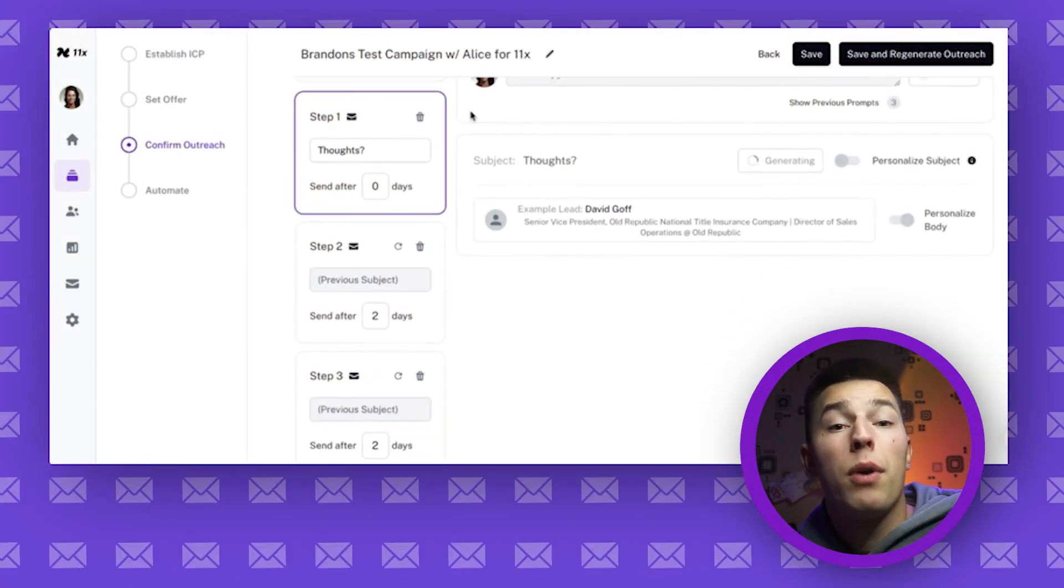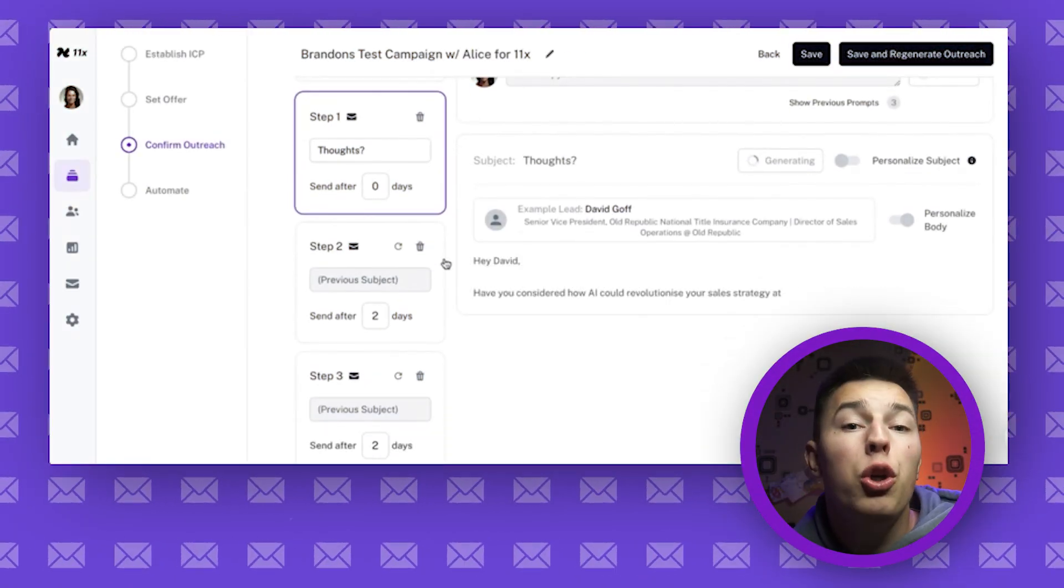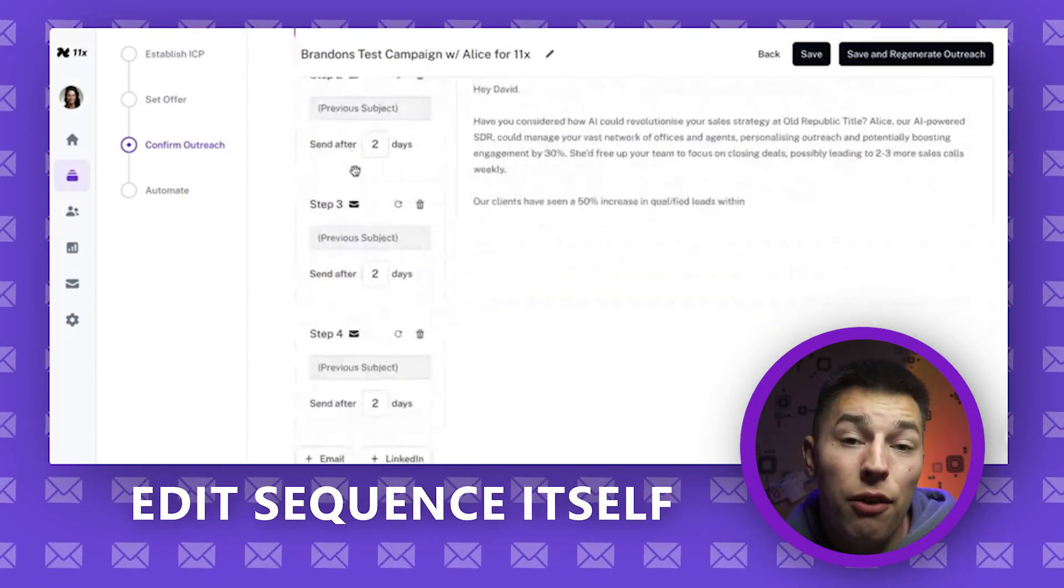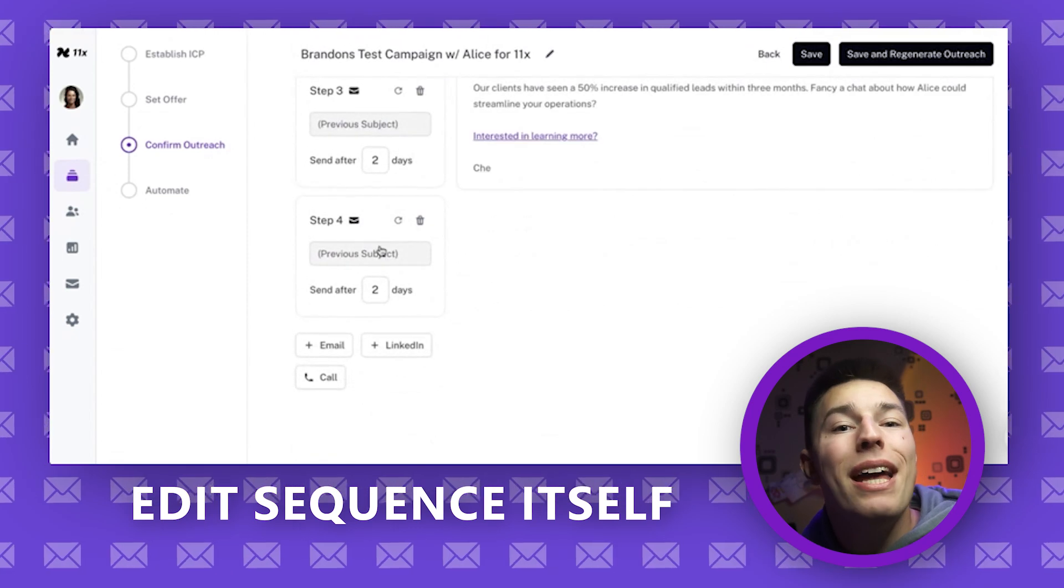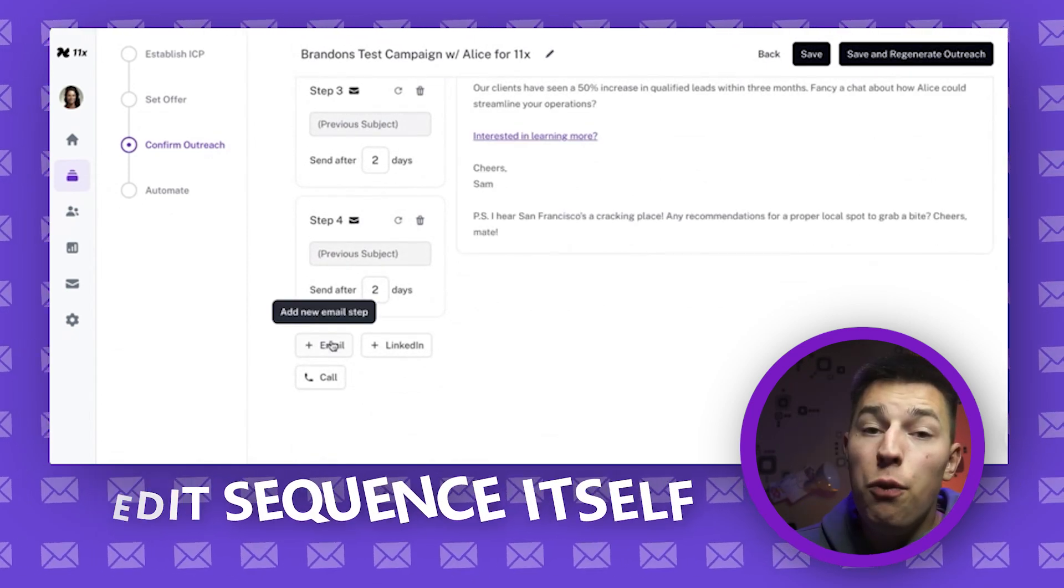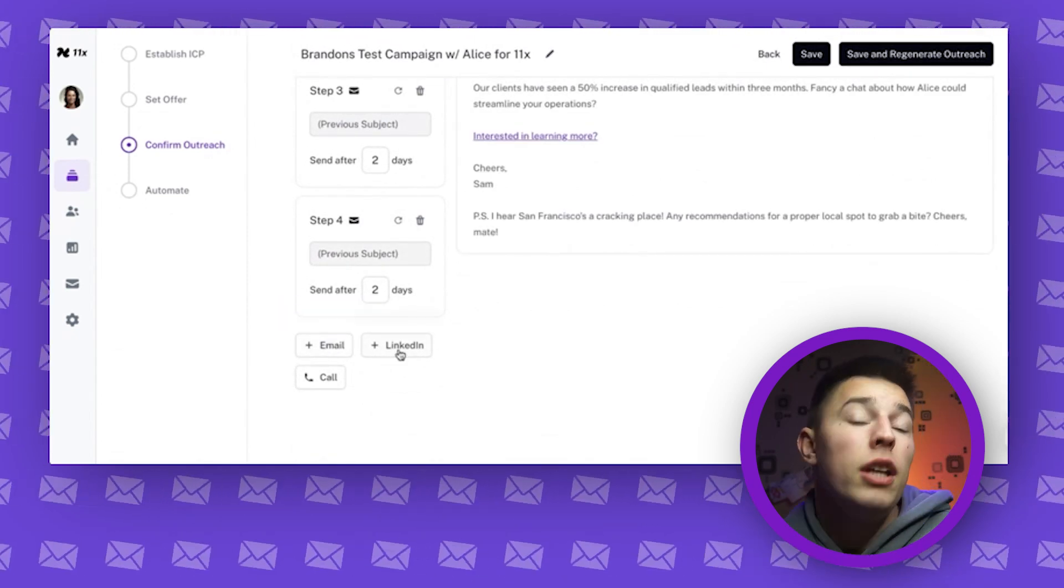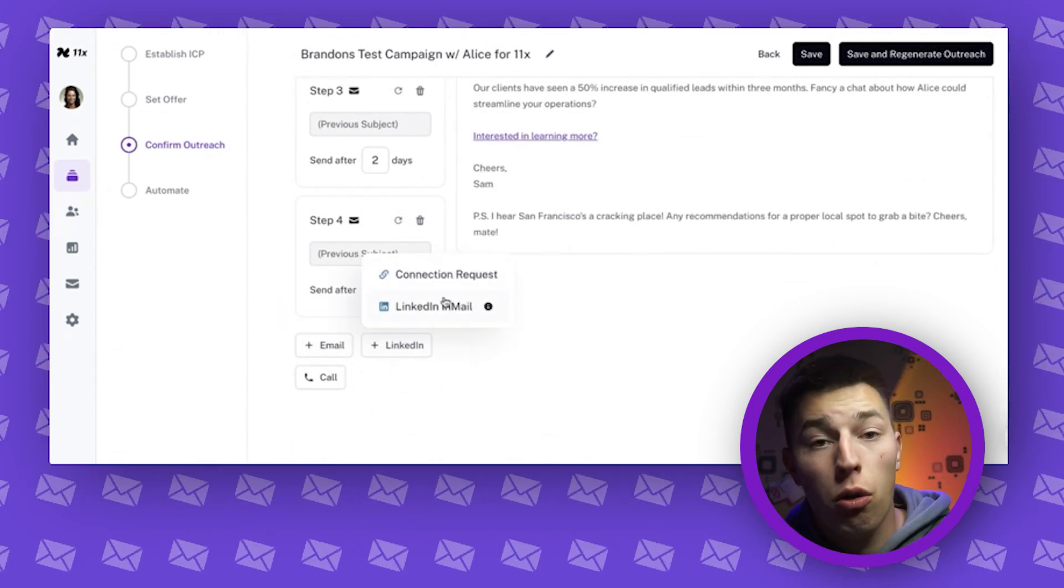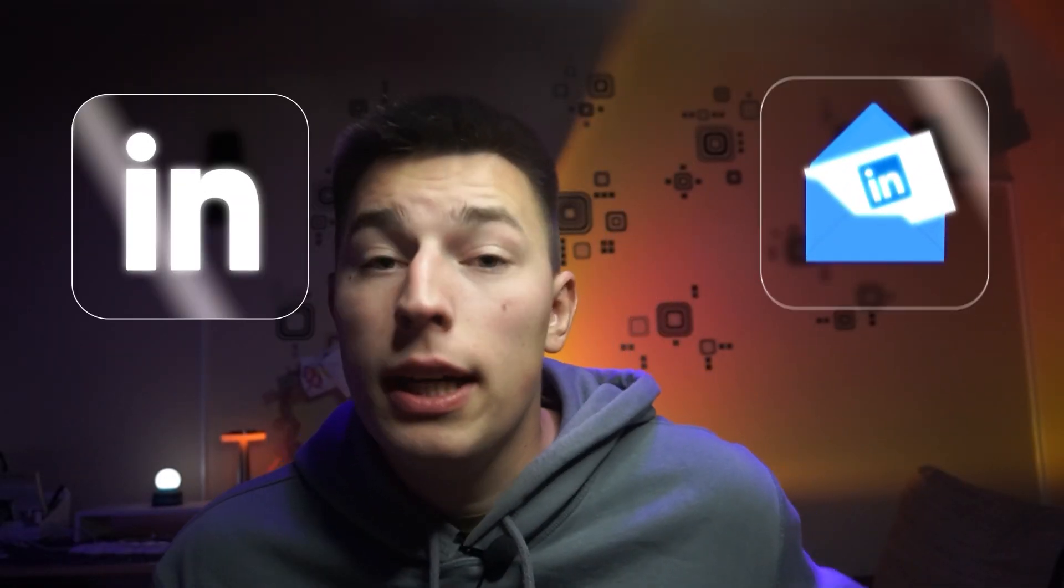Once you set up your product information, you'll be able to edit the sequence itself. You can add as many email steps as you'd like. The default is one initial email followed by three email follow-ups. Everything is of course crafted by Alice. You can also add LinkedIn connection request steps or InMail messages.